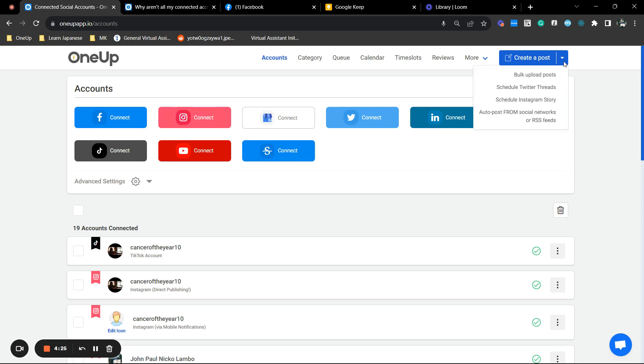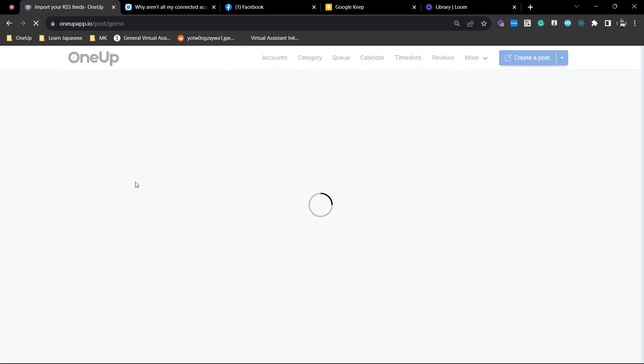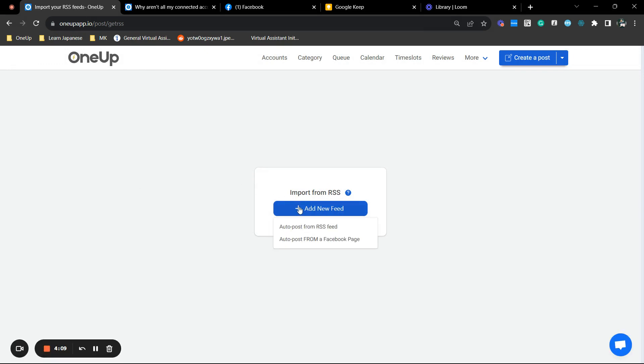Next thing you want to do is hover your mouse here and click AutoPost from Social Networks. And add new feed and then click AutoPost from a Facebook page.